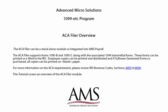Welcome to the 1099-ETC program. The ACA filer can be a standalone module or integrated into AMS payroll. The ACA filer supports forms 1095B and 1095C, along with the associated 1094 transmittal forms.